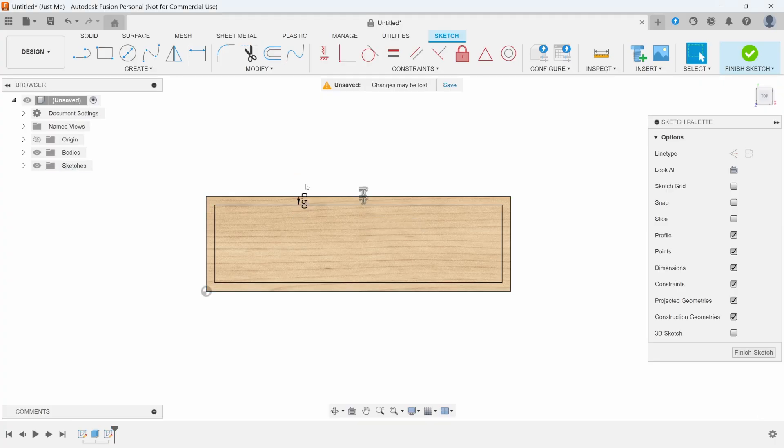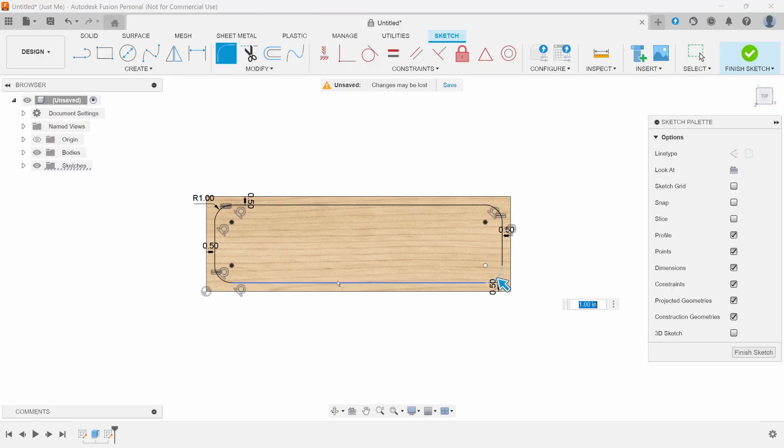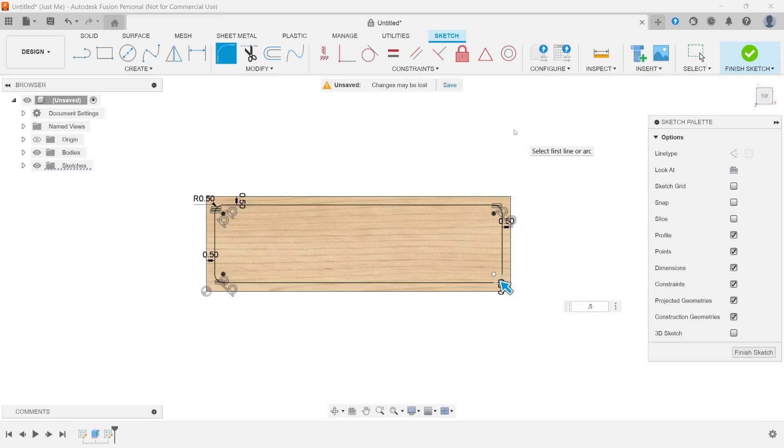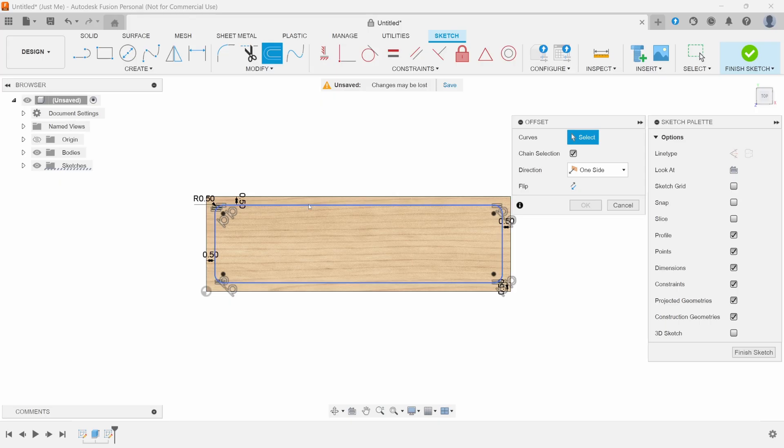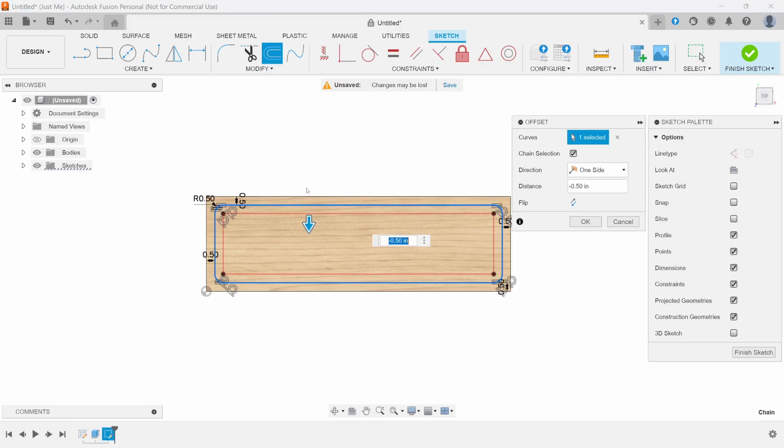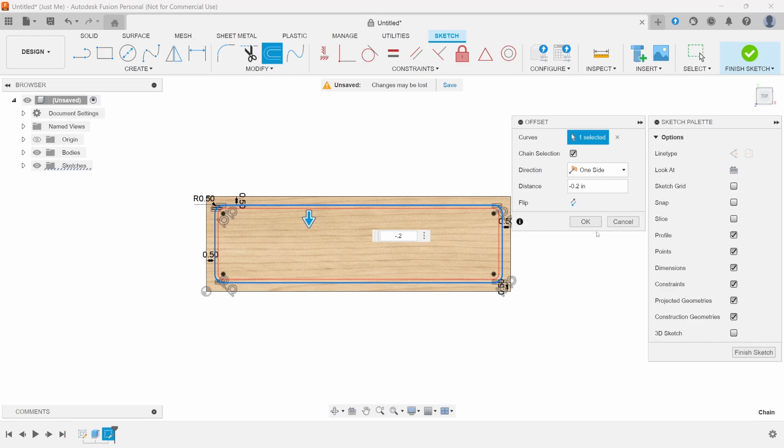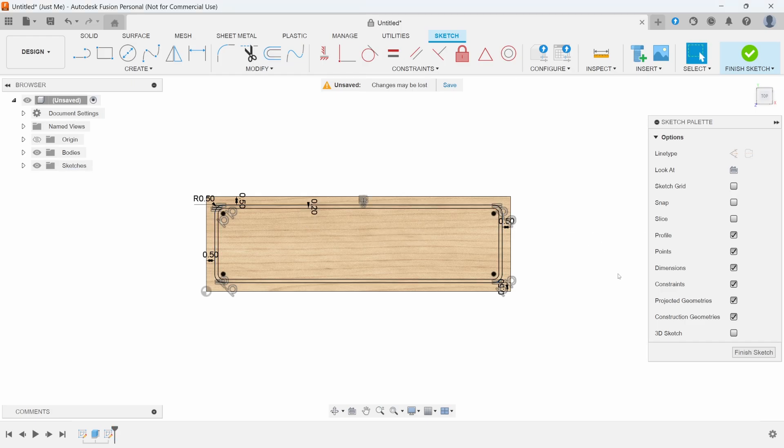This gives you enough area to use your hold down clamps. I'm going to set a fillet all the way around at 0.5, and then we'll do an offset of this at minus 0.2 and press OK.